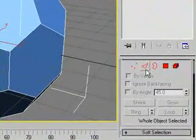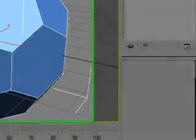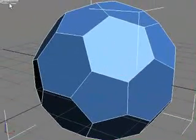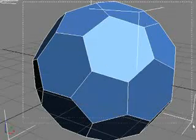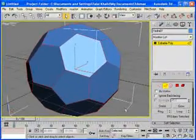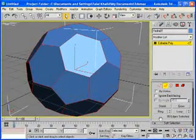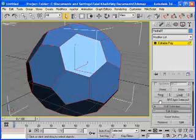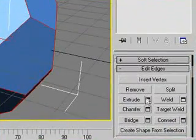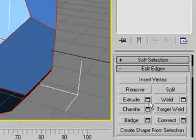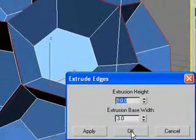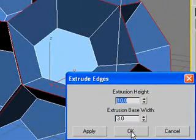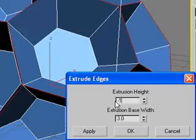Now choose Edge and select all the edges of the object, or just press Ctrl+A. Scroll down and you'll see Extrude. Click on the little box here and enter the exact values: Height negative 1, Width 0.3.